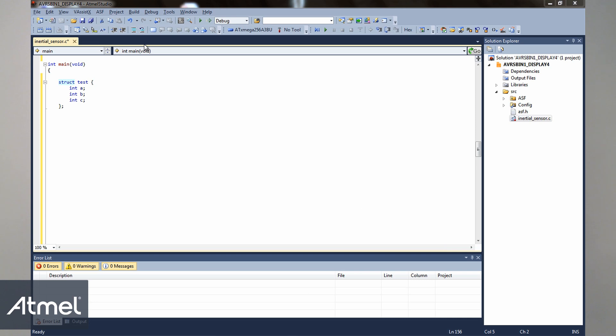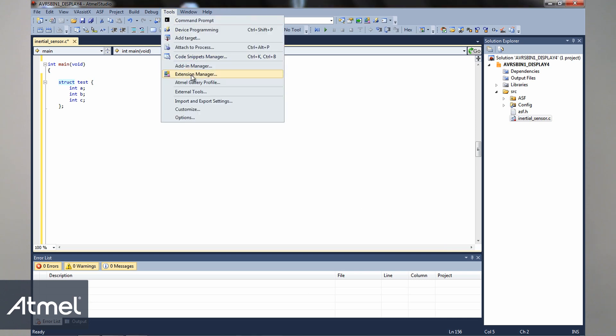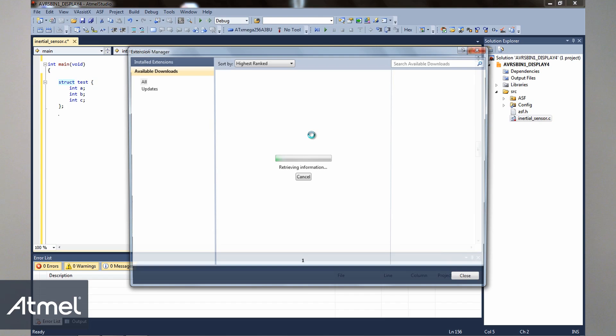Let's go ahead and install it. As with any other extension, you'll find it under the Tools menu and Extension Manager. Go ahead and search for Nagi.